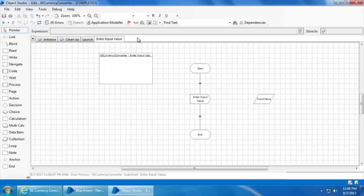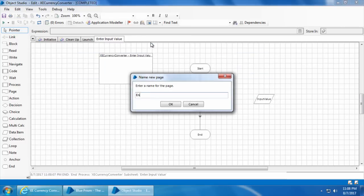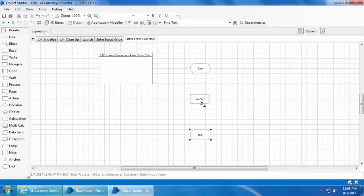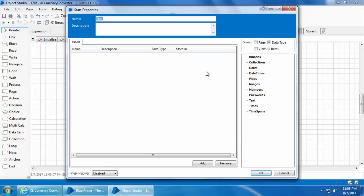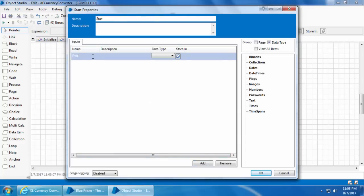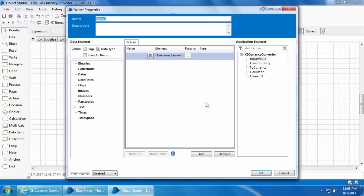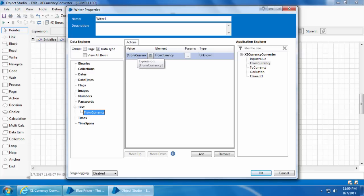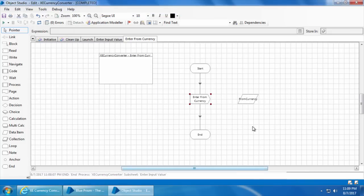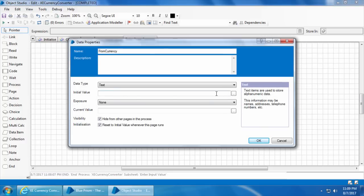Next we will create an action page for entering the from currency. I'll right-click, click new, name it as enter from currency. Let's set up the input parameter right away, so I will double click start, click add, name it as from currency, set the data type as text, and click this icon to create the data item, then click OK. Now double click the write stage, drag and drop the from currency element into the element field and drag and drop the from currency data item into the value field, then rename the stage as enter from currency. Let's test it — I'll double click the data item and set the value as AED.